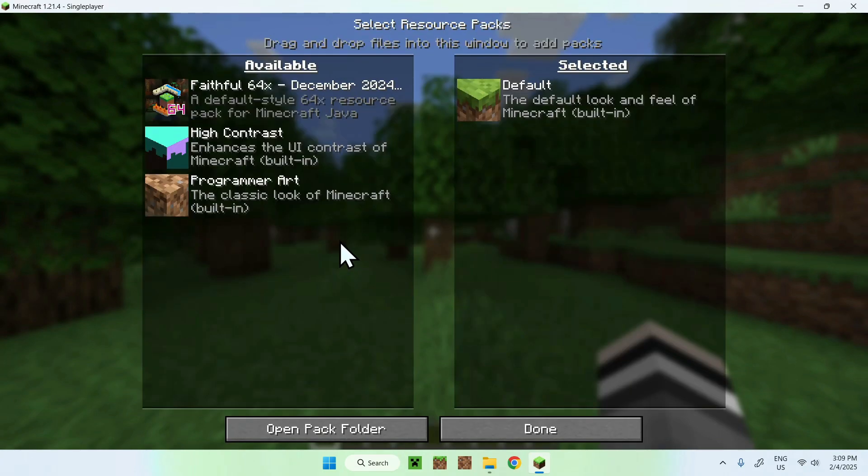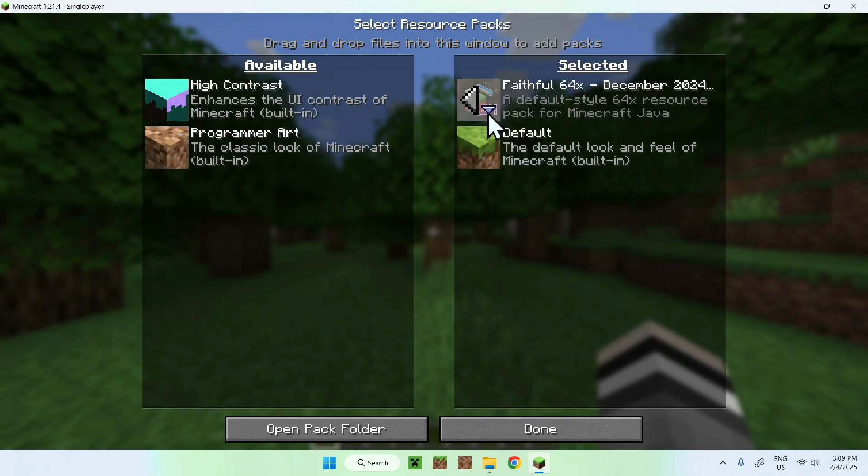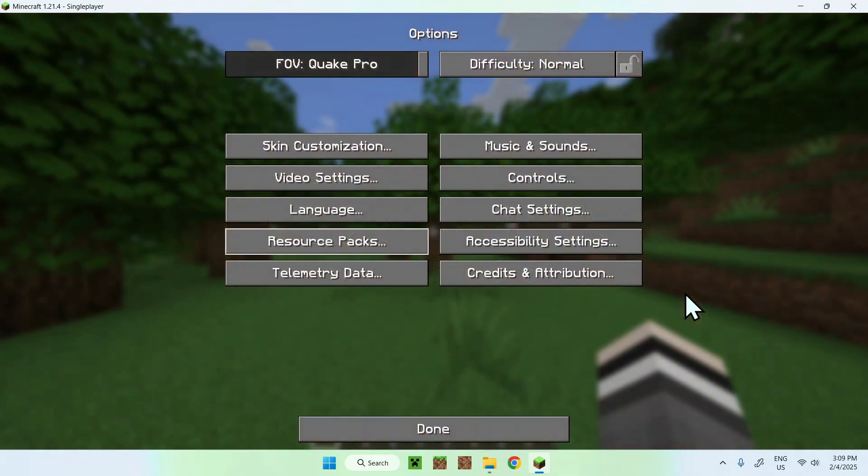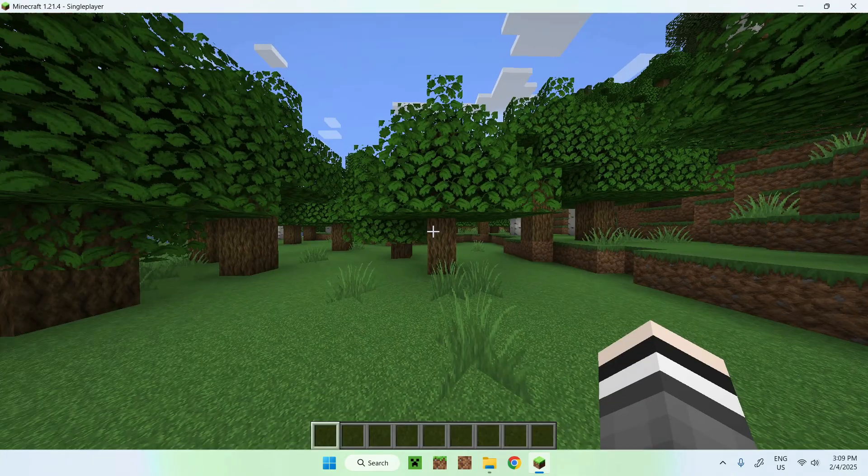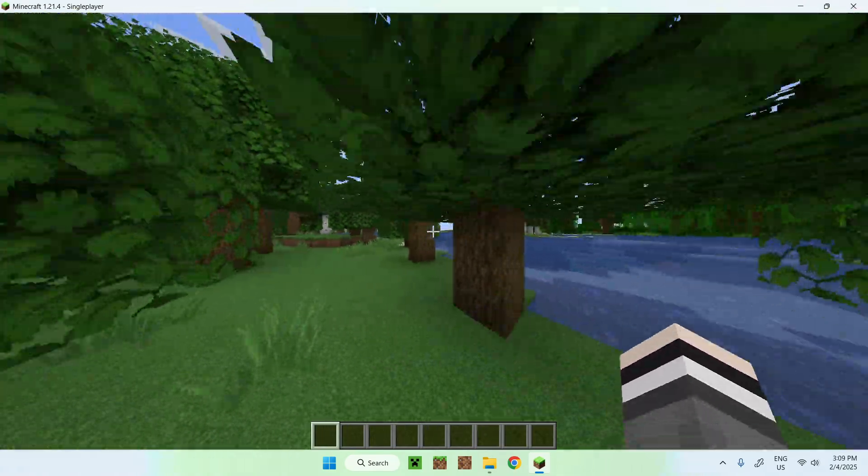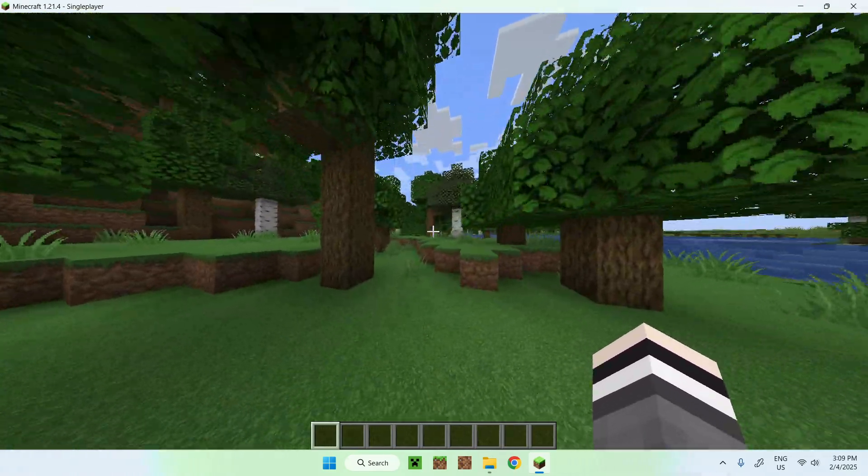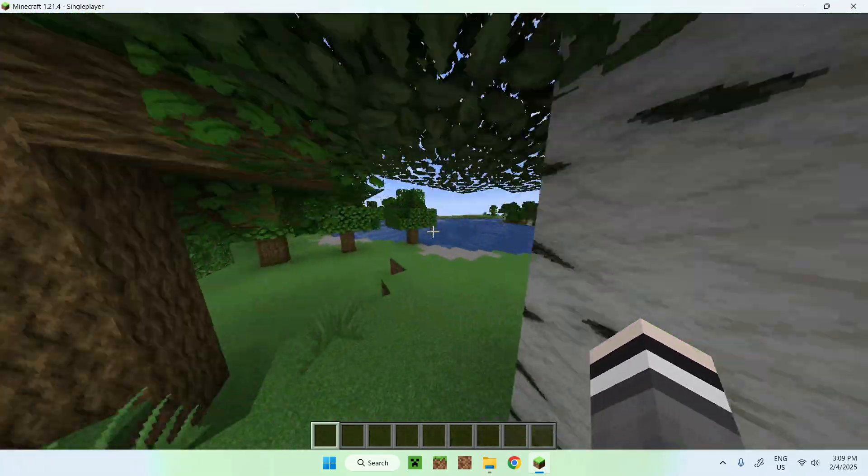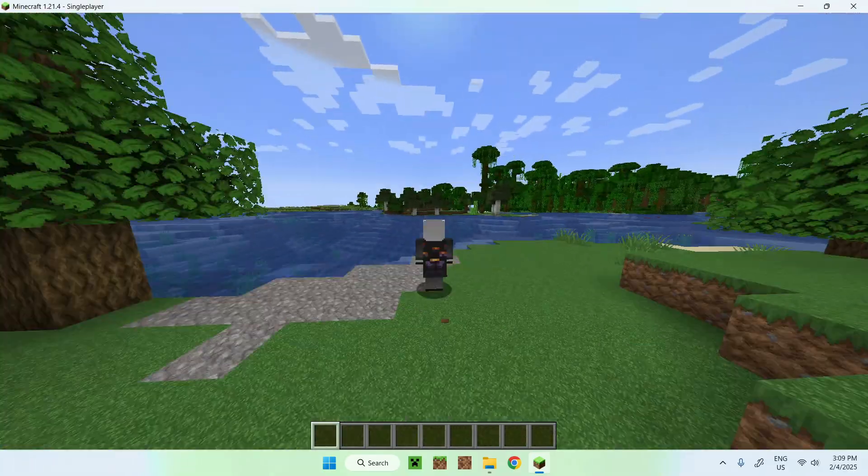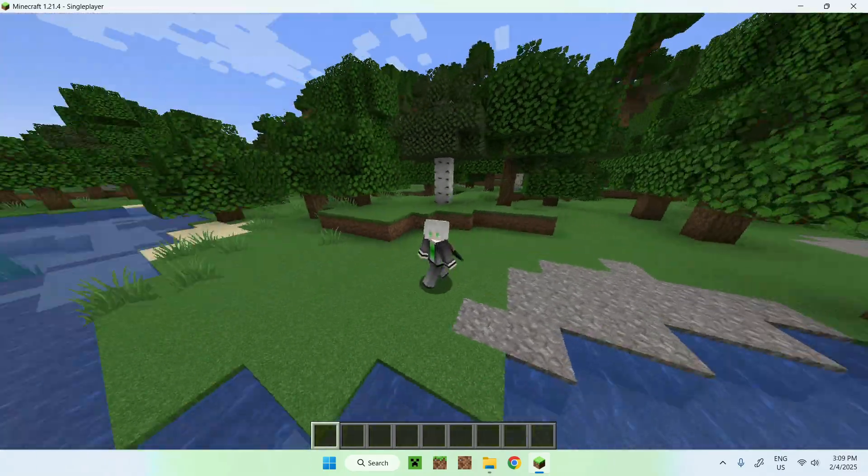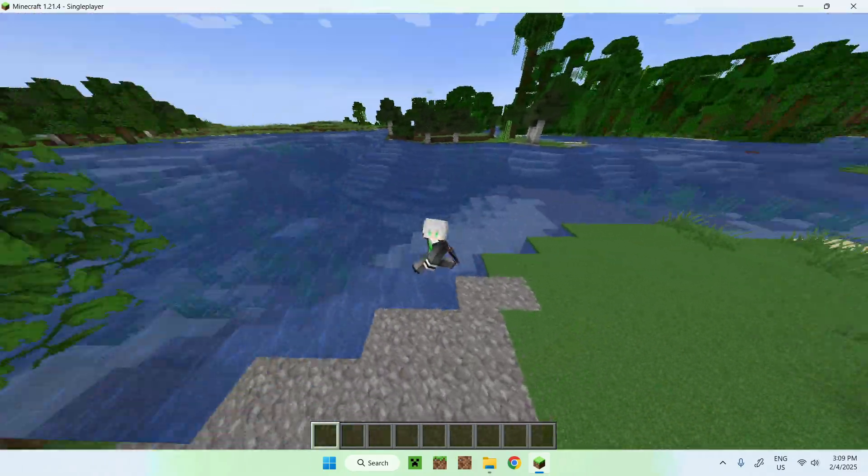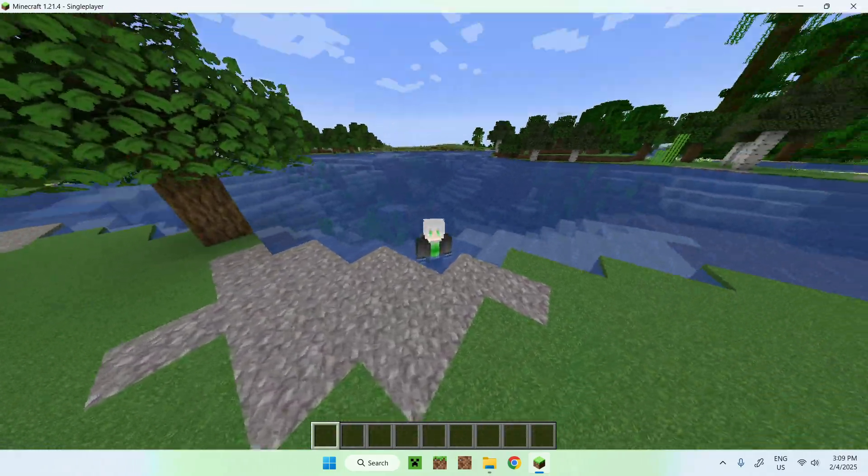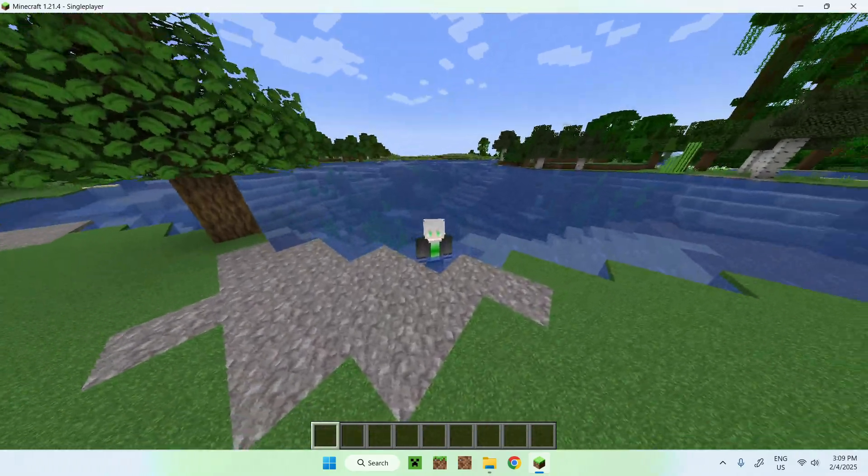And here we can see Faithful64, simply select it, it will go here, and click Done. And now we have Faithful64X currently installed. So yeah, that's how we download and install Faithful. So if you liked today's video, make sure to like and subscribe, and see you for the next one. Bye!